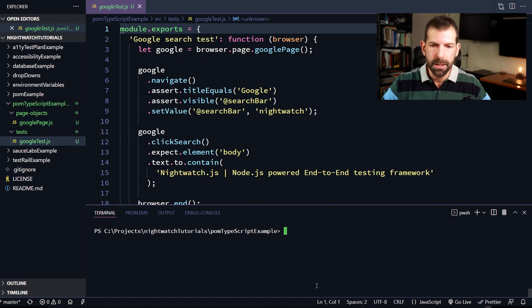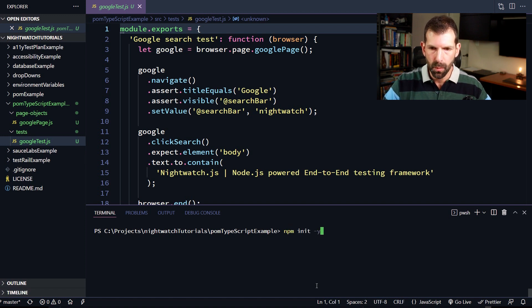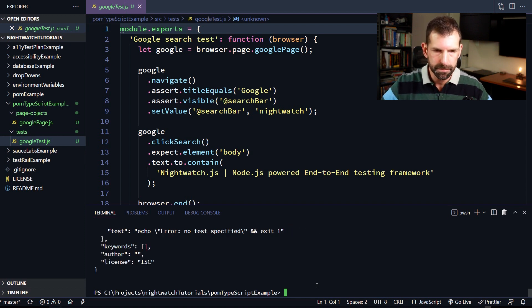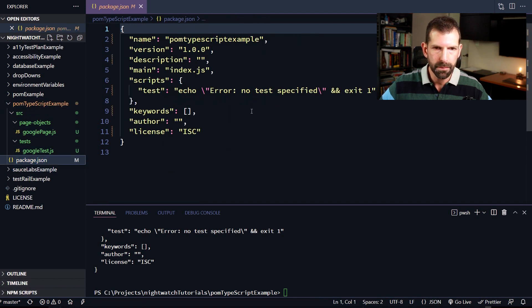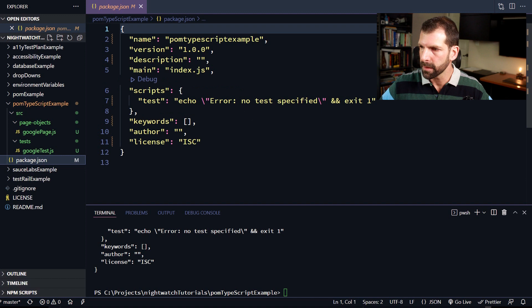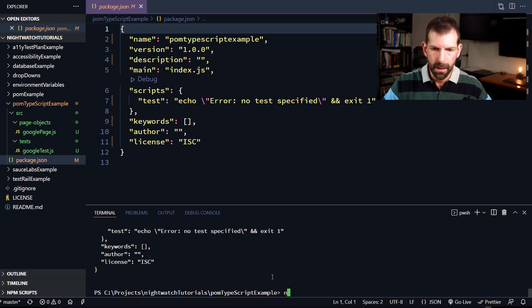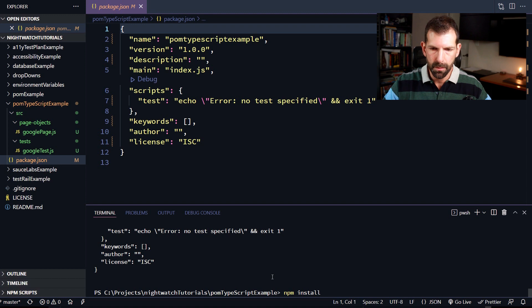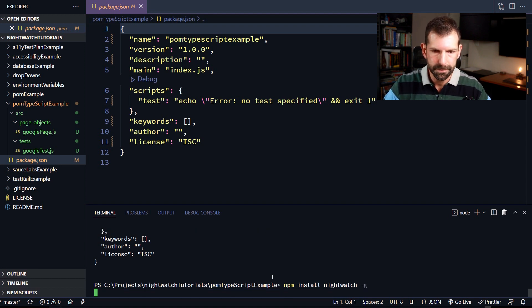So now to create our package.json file, since we don't have one yet, I'm going to run npm init dash y to use the default configuration. And so now if we open that up, we should have a package.json file. And now we need to fill that with our dependencies that we're going to need for this. So now would be a good time to install Nightwatch globally on your computer. So to do that, we're going to type in npm install nightwatch dash g for global.